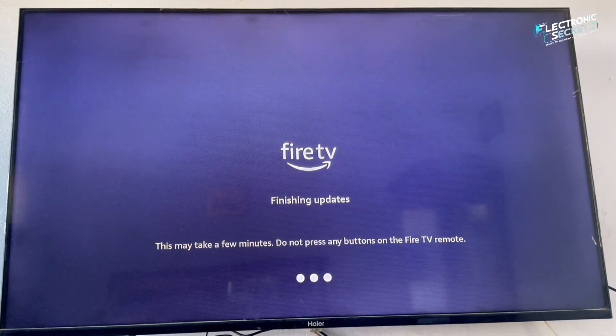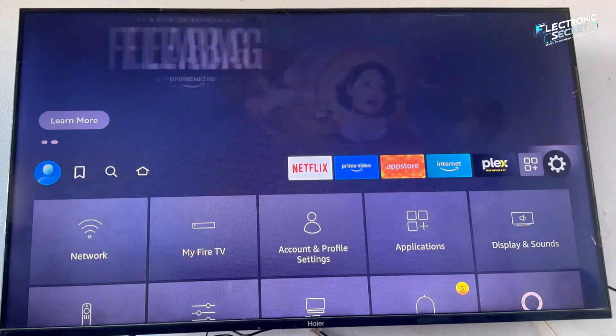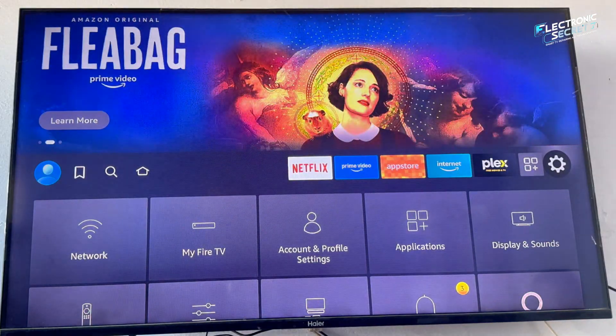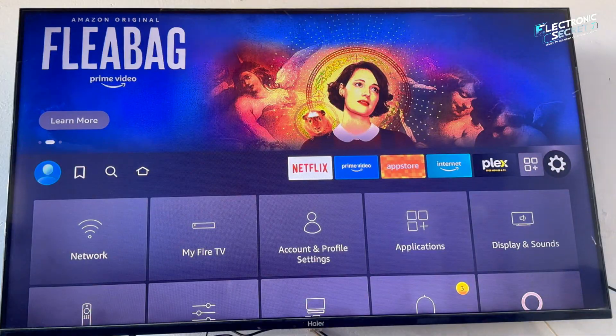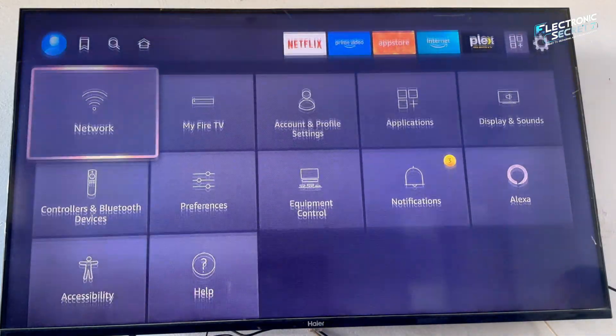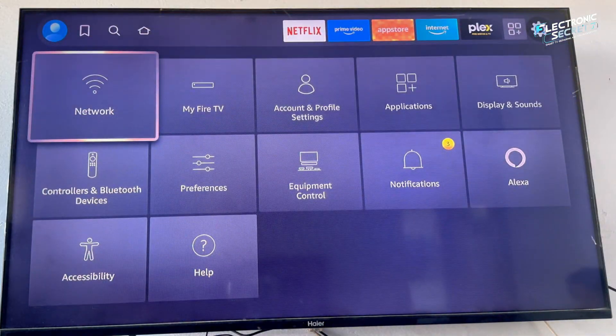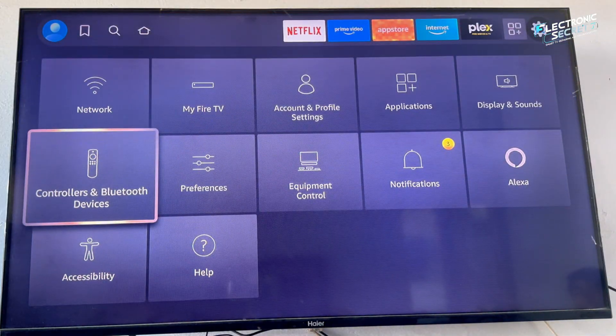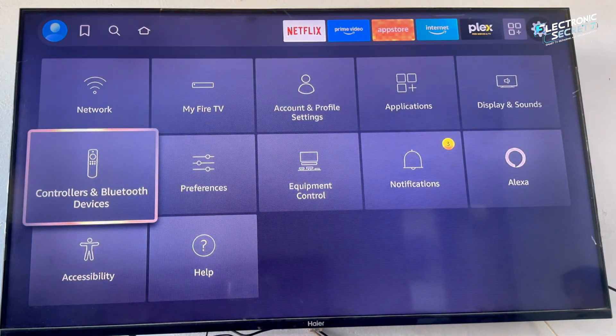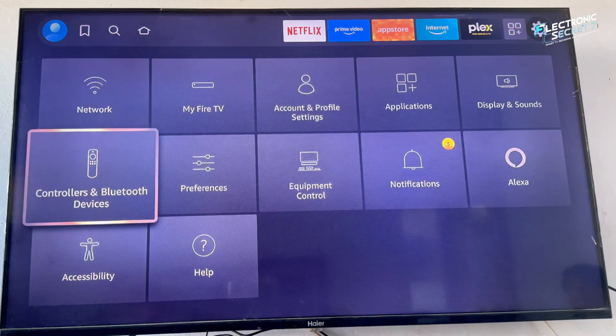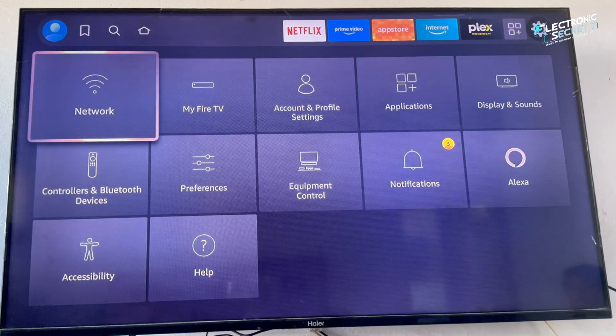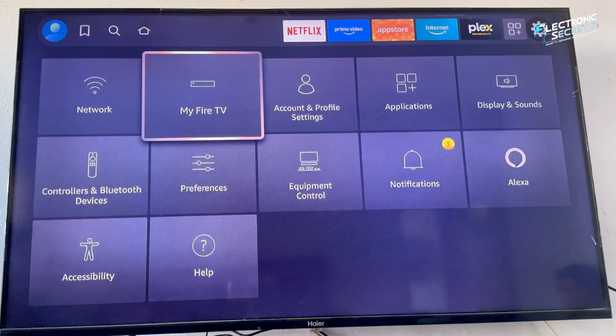Without developer mode, you cannot install powerful apps, sideload tools or fully control your Fire Stick. And here's the crazy part, Amazon hid this option in the latest Fire Stick update.